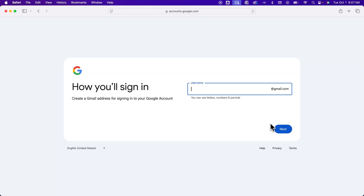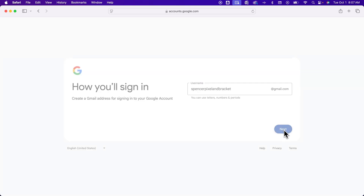Then you get to choose your actual Gmail account — what is the username, what is the email that you're going to choose? So in this case, I'm going to do something like spencerpixelandbracket at gmail.com. That one shouldn't be taken. It'll tell you if it's been taken, and you might have to add some numbers or change what you use. This could take you a second to figure out the Gmail that you want. And then you're going to click next.